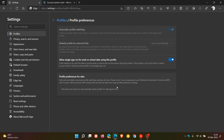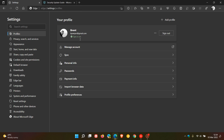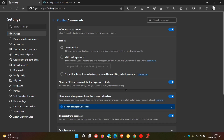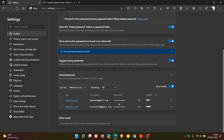Sticking with the profiles, this time to do with passwords — if we head back into your profile page and click on passwords, you will see custom primary passwords. You can prompt for a customized primary password before filling website passwords. In version 99, you can actually create a custom primary password that you will have to enter before the browser can auto-save the password and put it into the password list automatically.